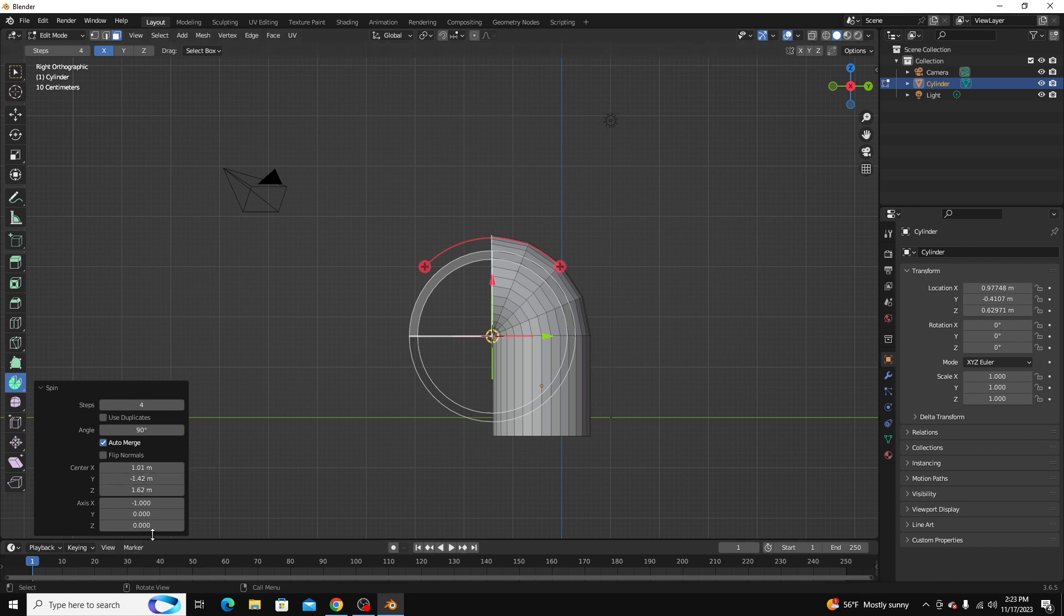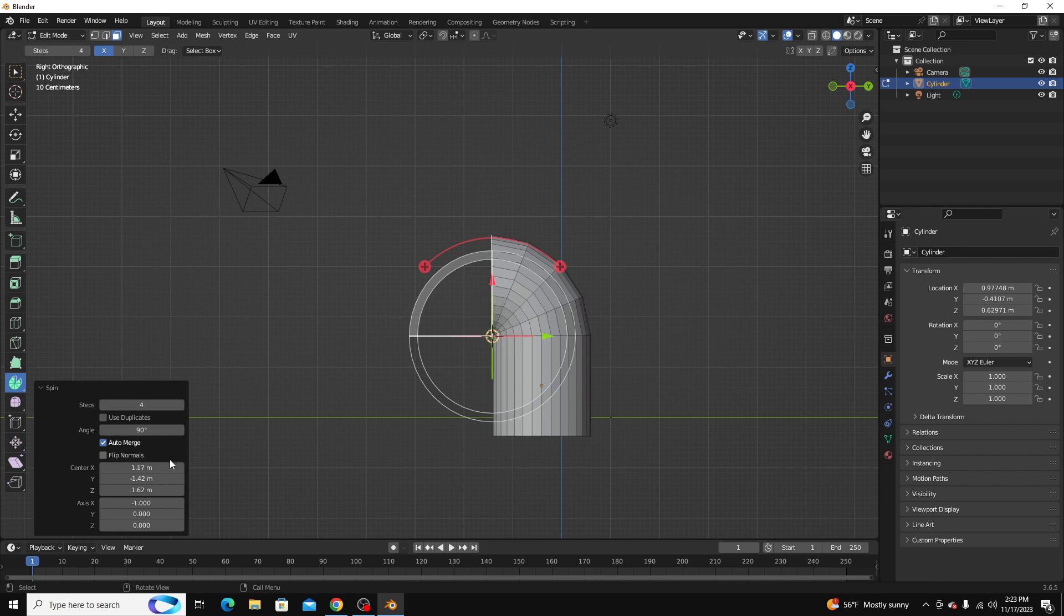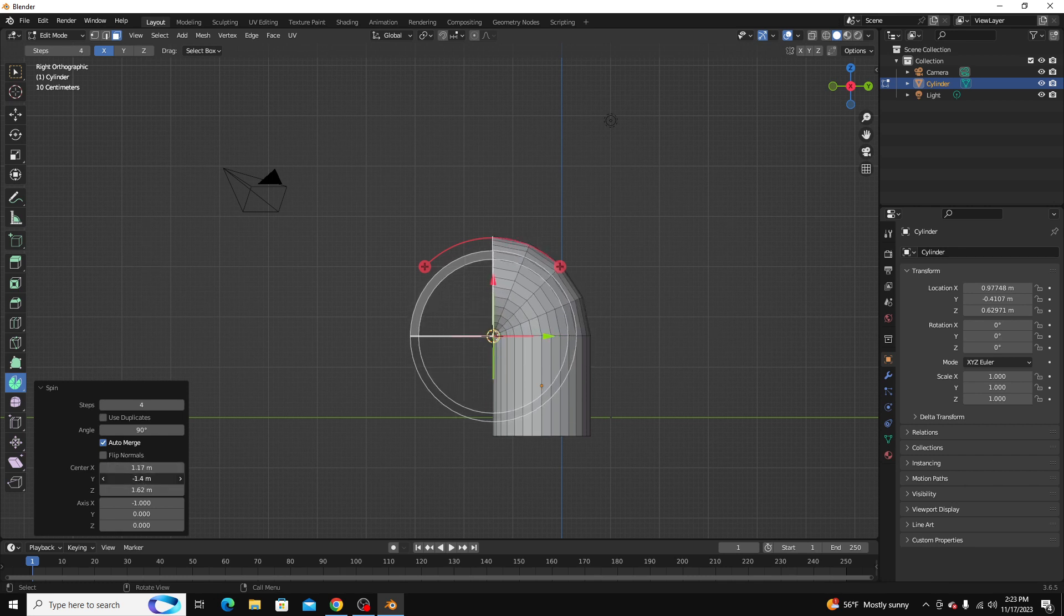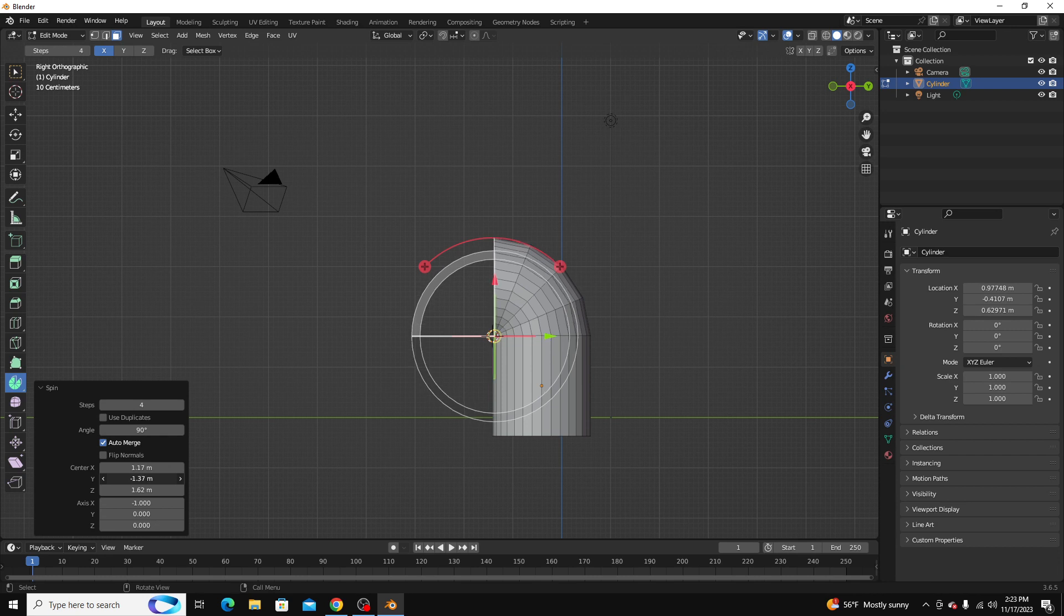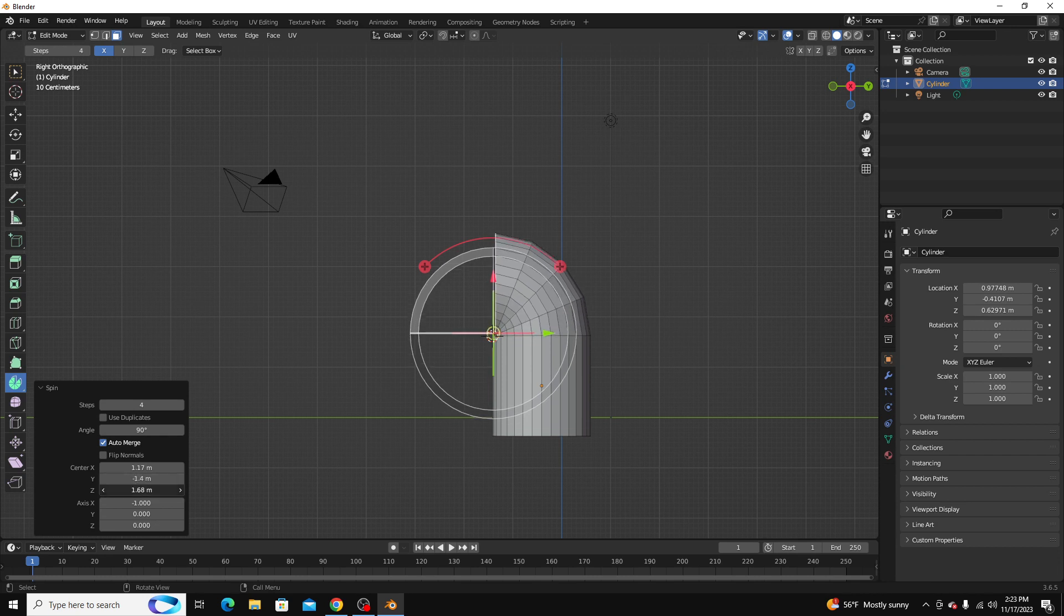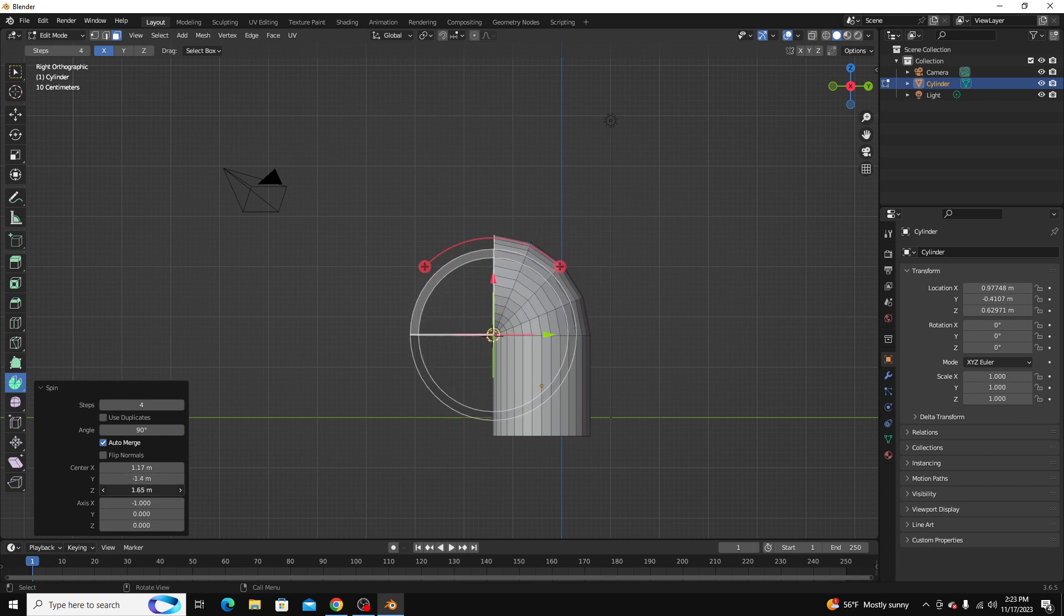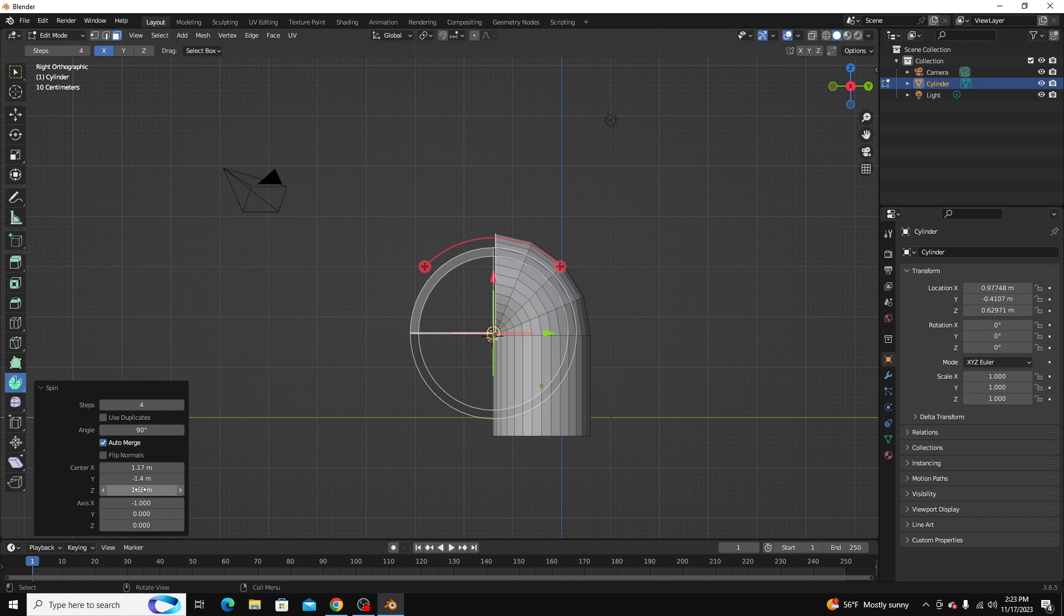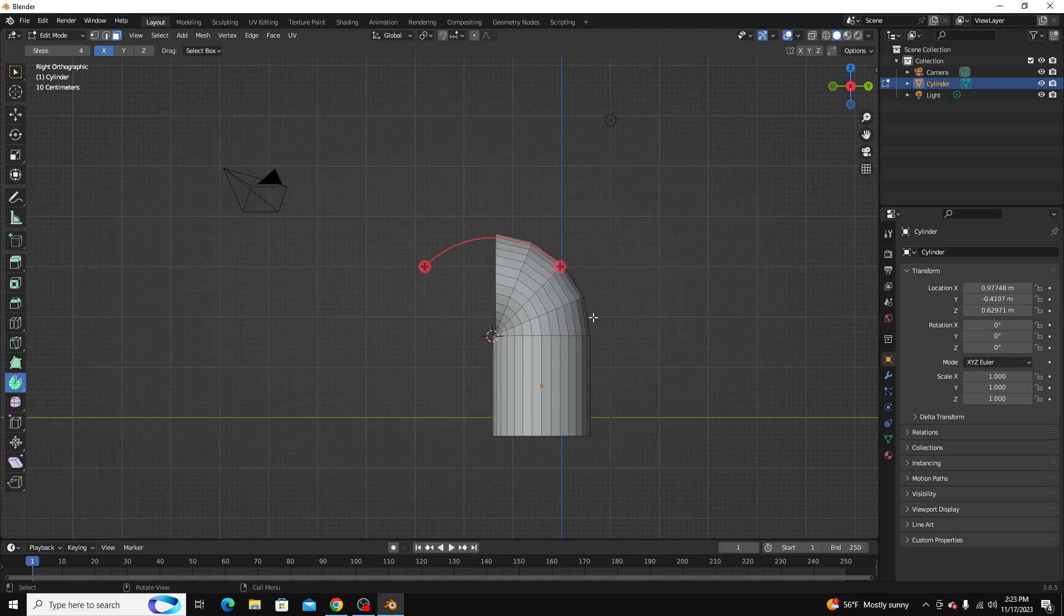You can also fine-tune exactly where the pivot point is, where the 3D cursor is. We were pretty close. I'm going to keep it there. And again, you can do it on the z-axis as well.